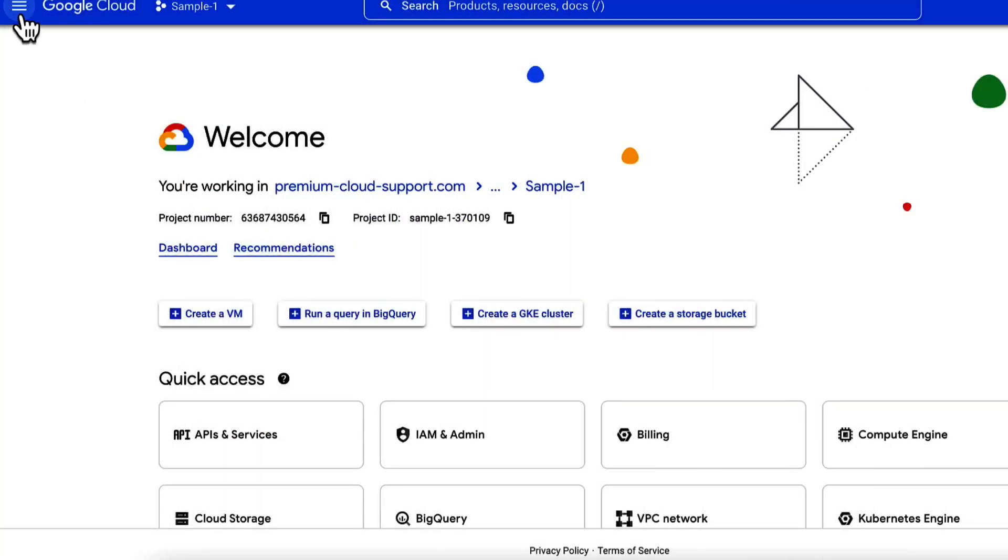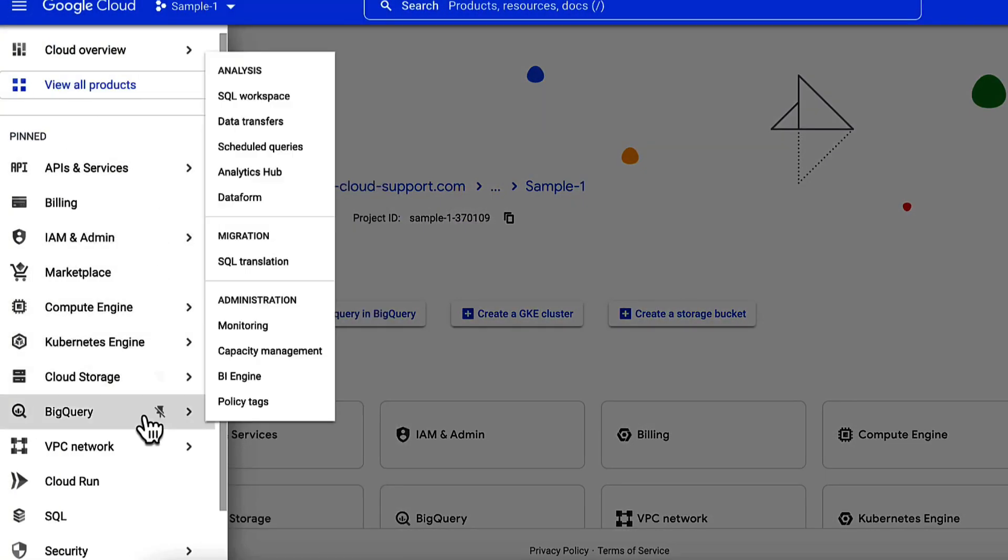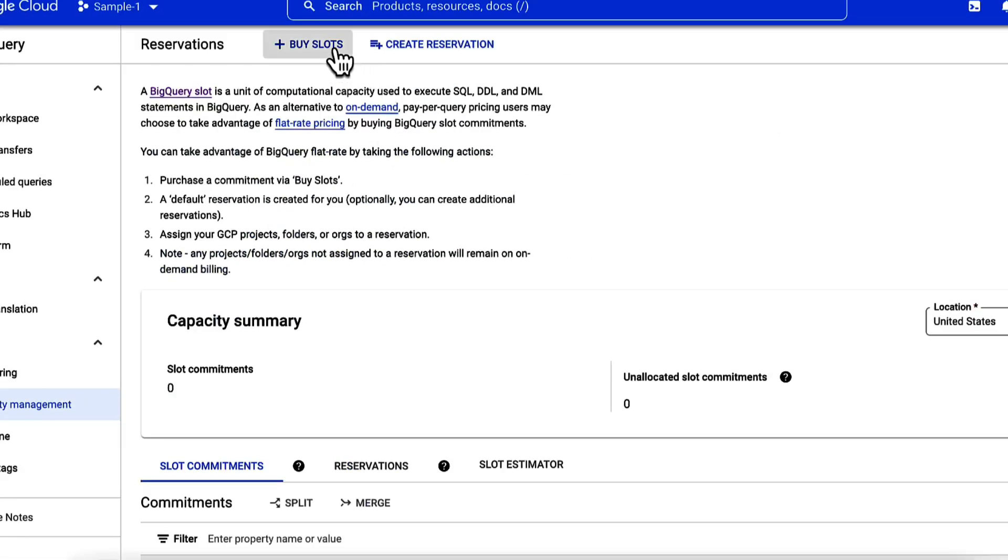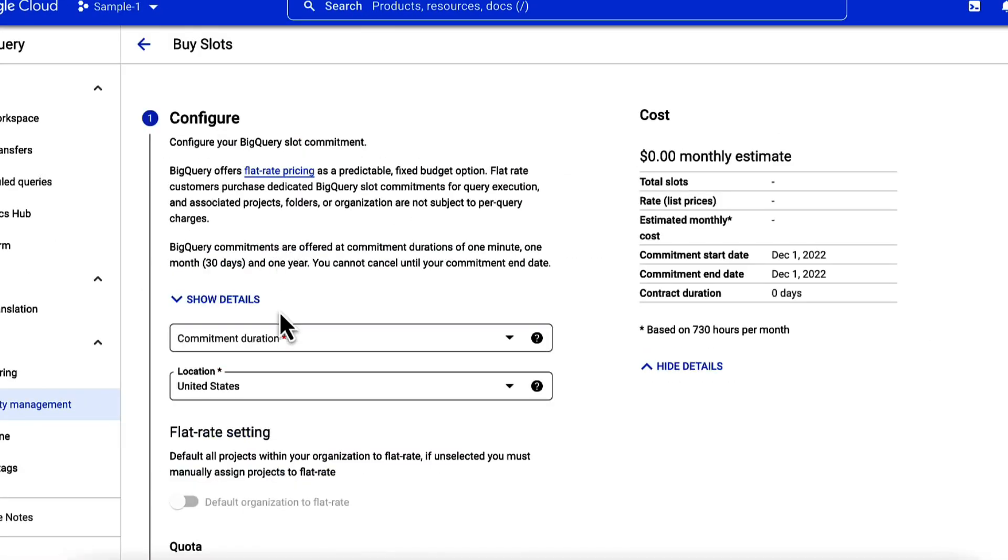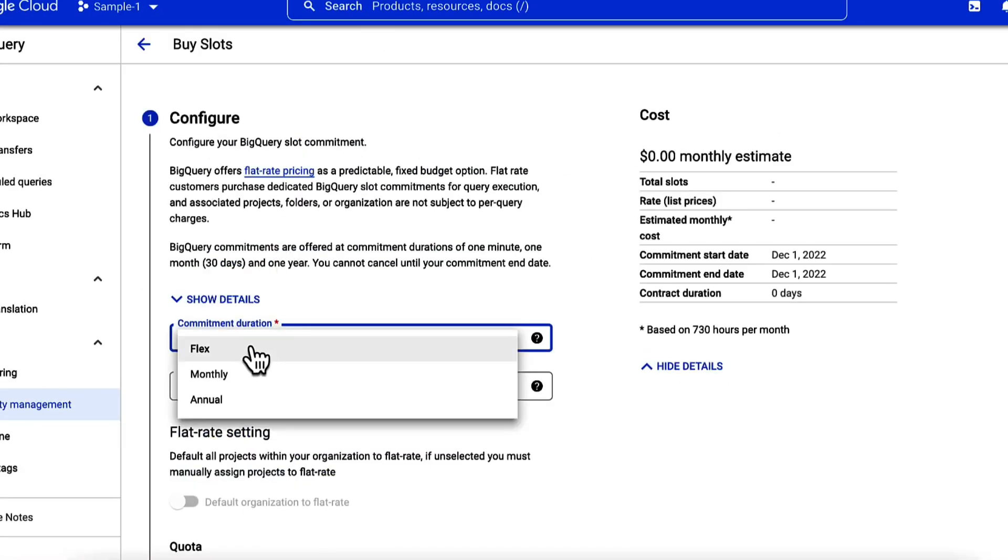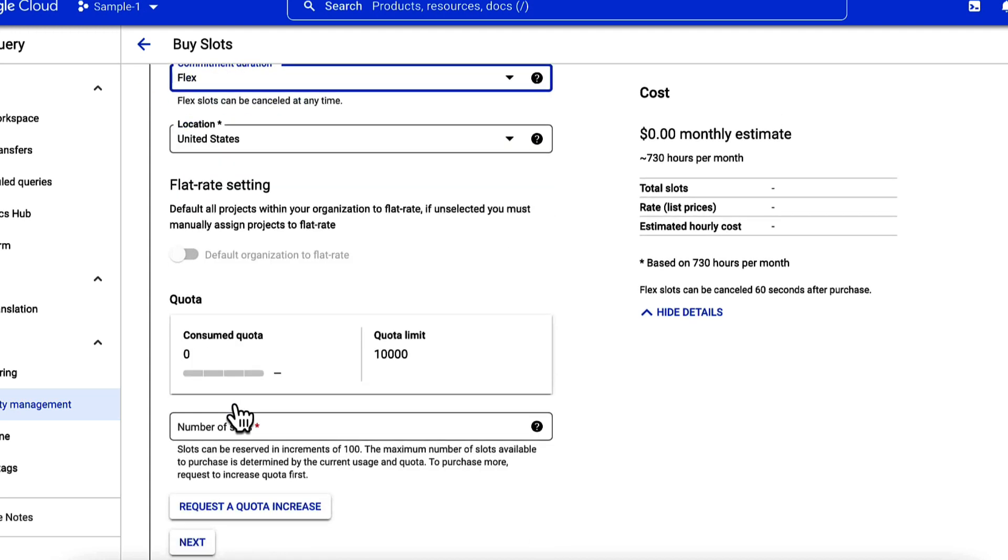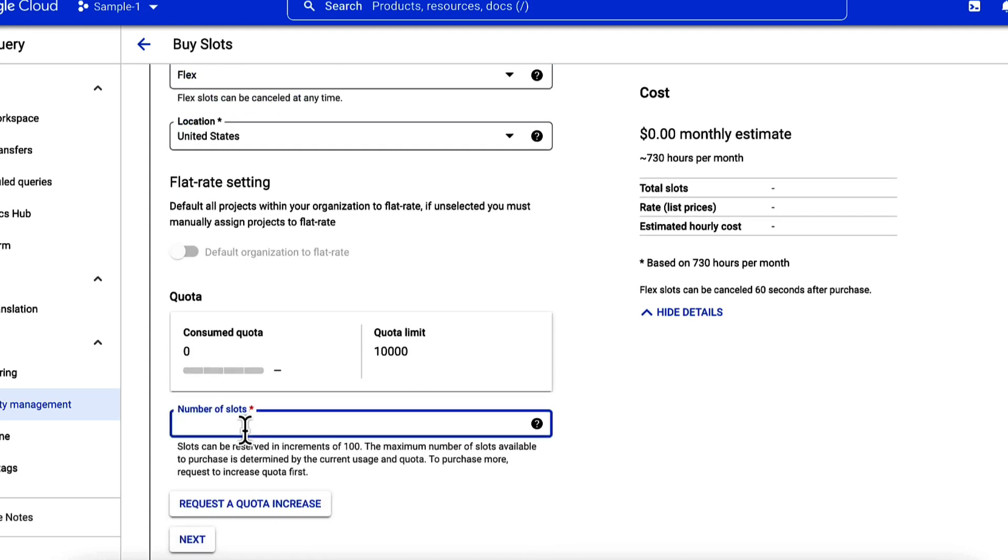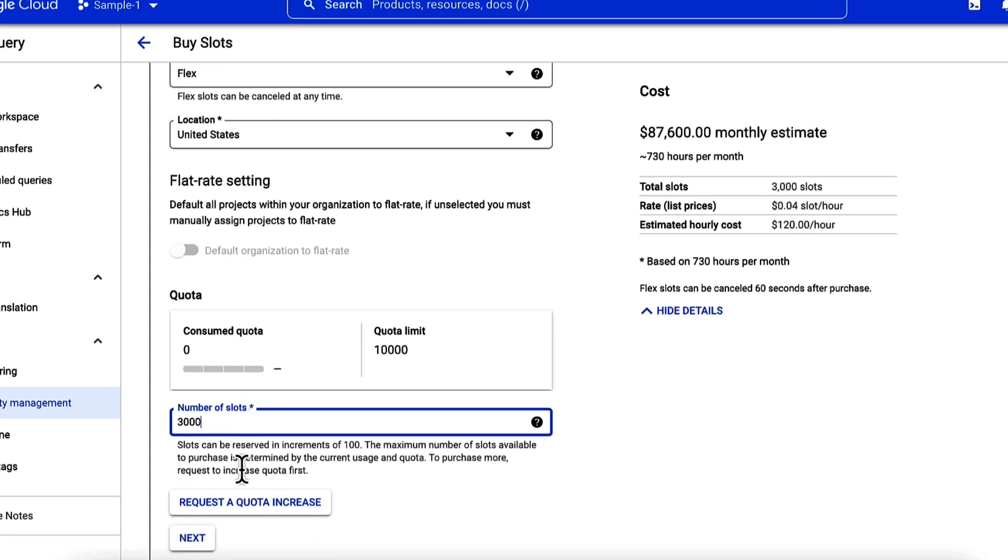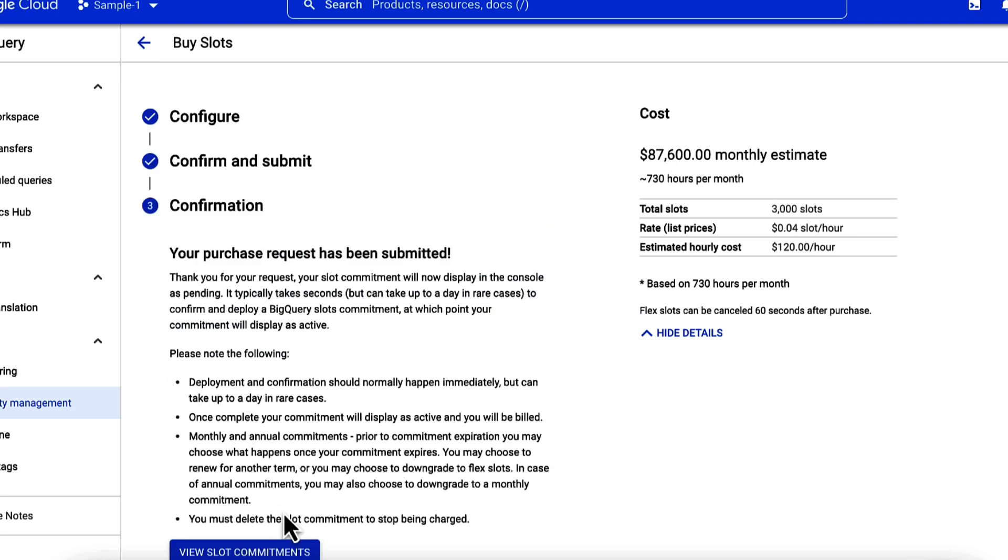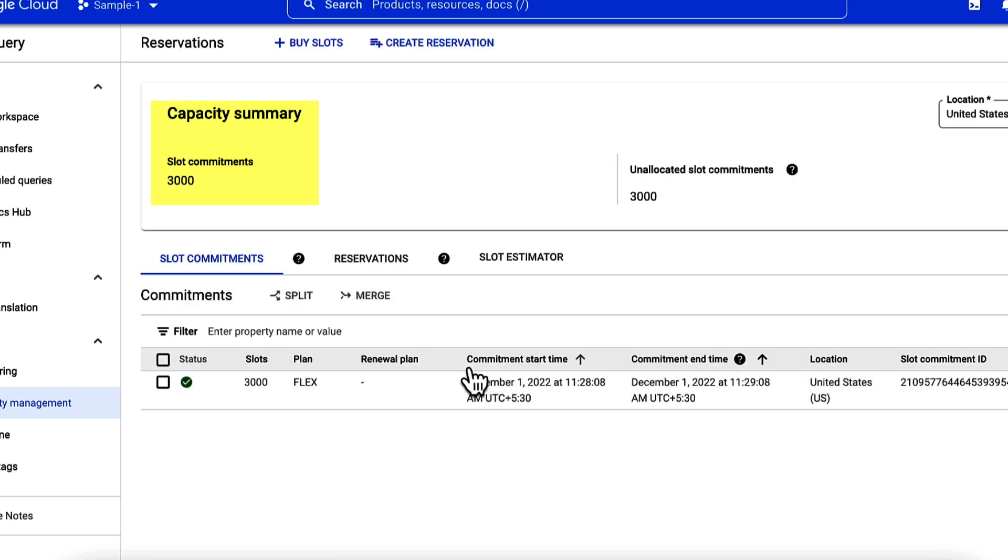In the Capacity Management tab, I'll purchase a commitment of 3,000 slots with flex-commitment and preferred location as United States. Click Next and confirm the purchase.